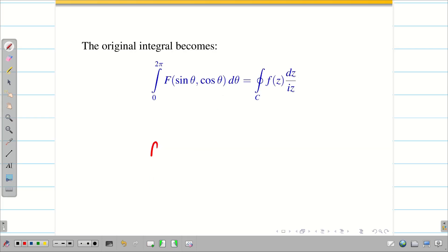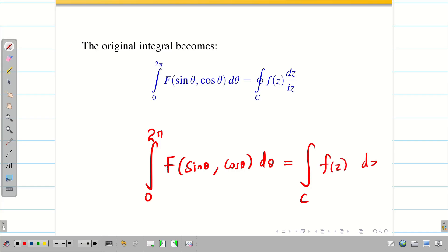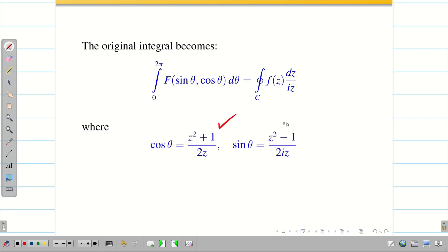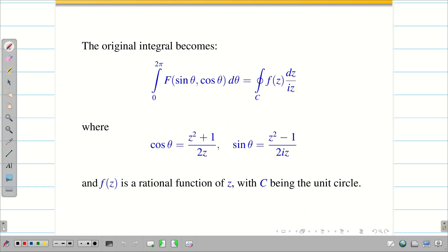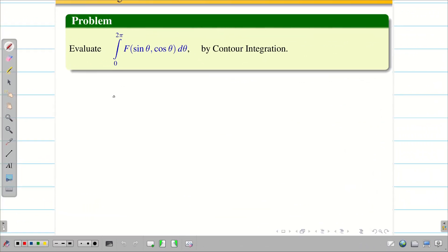Therefore, the original integral ∫₀²π f(sinθ, cosθ) dθ is transformed to ∮_C f(z) dz/(iz), where sinθ and cosθ are replaced by (z² − 1)/(2iz) and (z² + 1)/(2z) respectively. Here f(z) is a rational function of z, and C is the unit circle |z| = 1. Before going into problems, let us see the structure of the solution procedure.